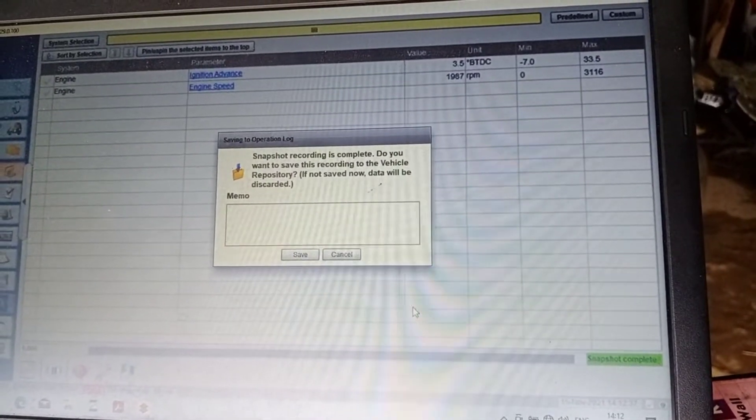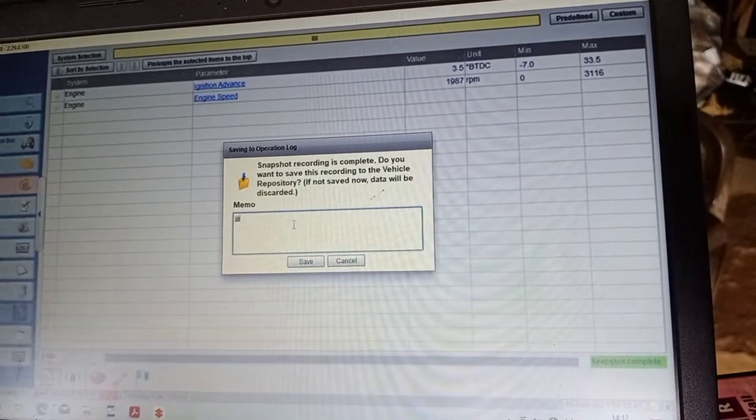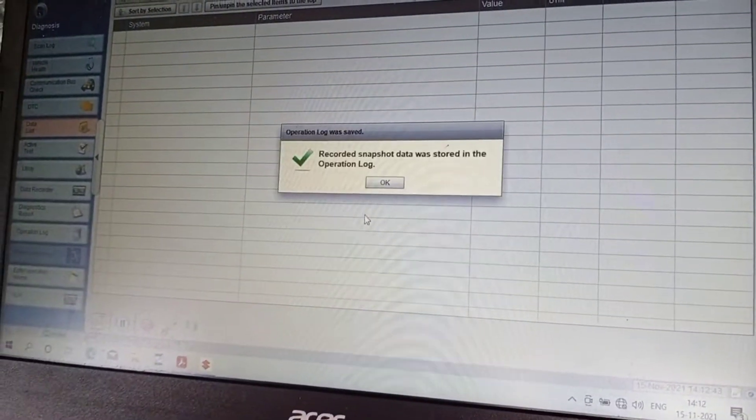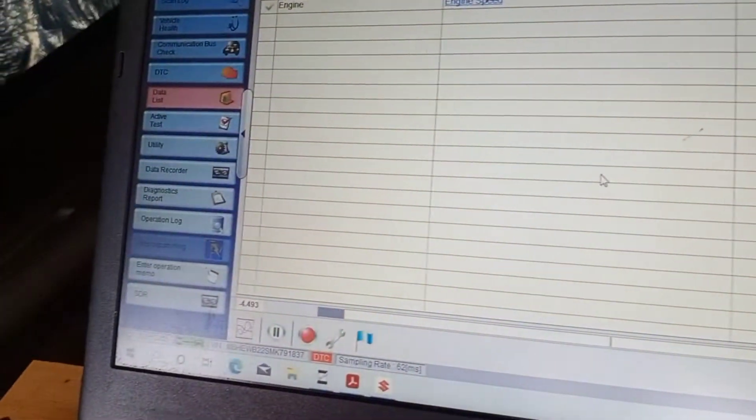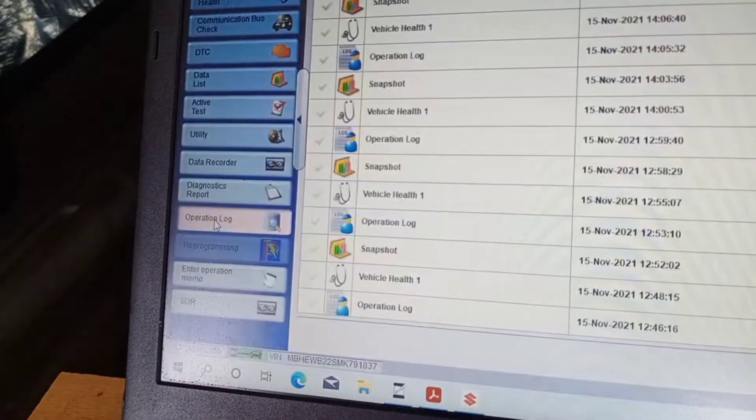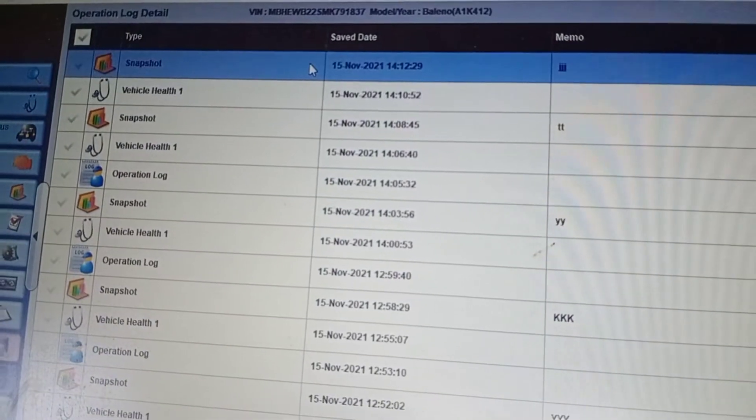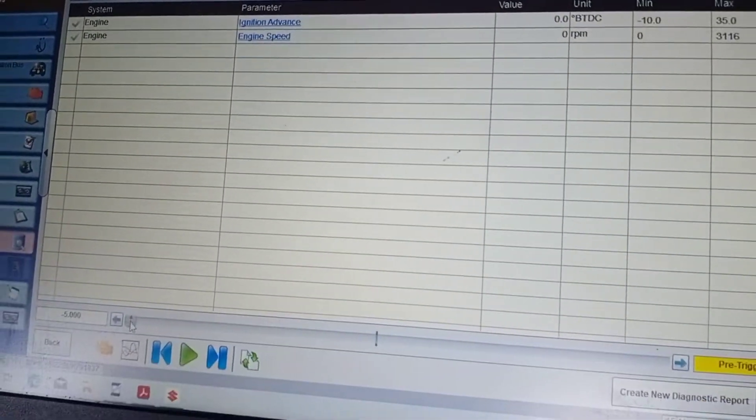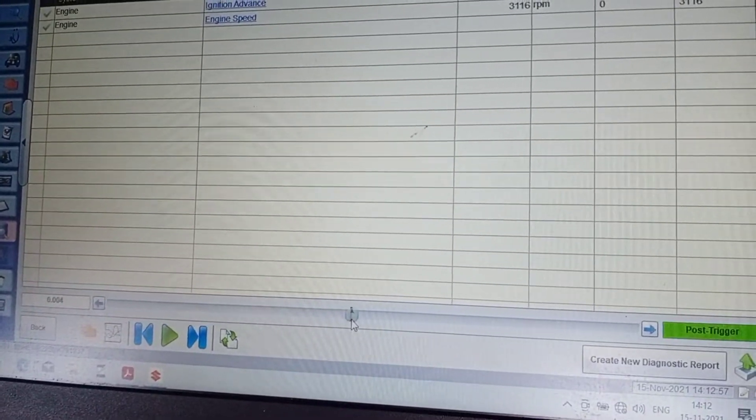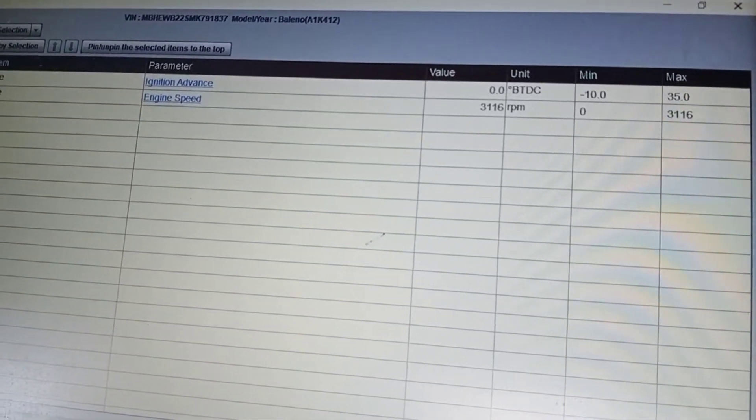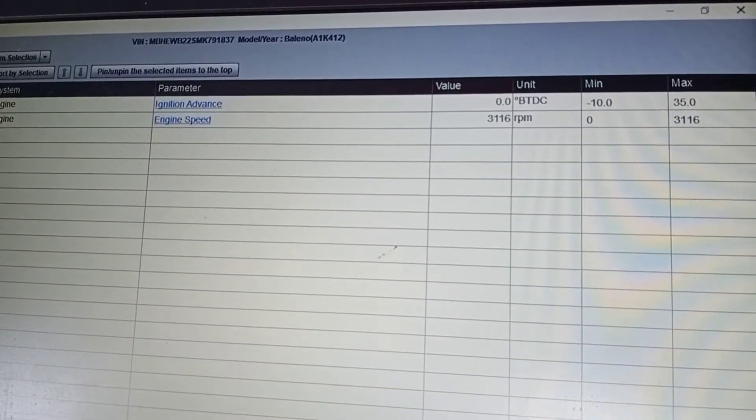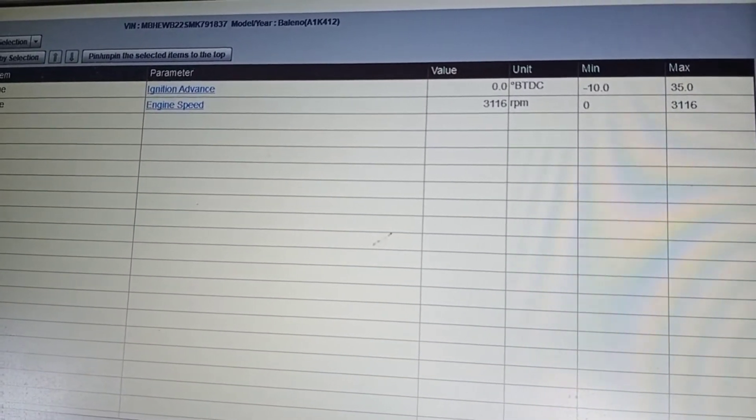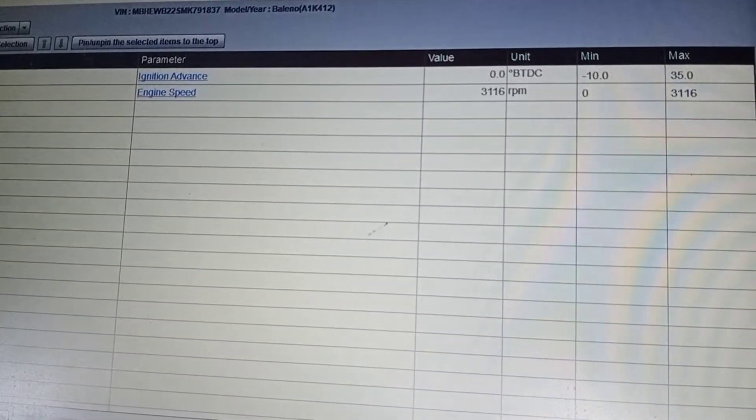Type a name and save. Select operation load. Select the saved snapshot and select view. Then select the pointer to post trigger. Here we will see the data ignition advance at the RPM 2000.